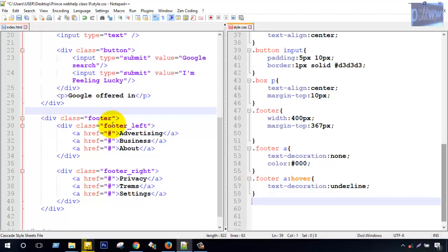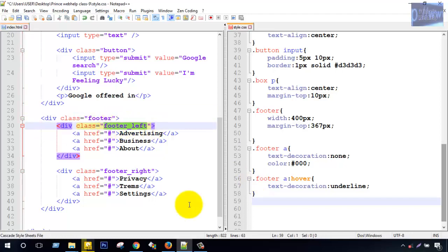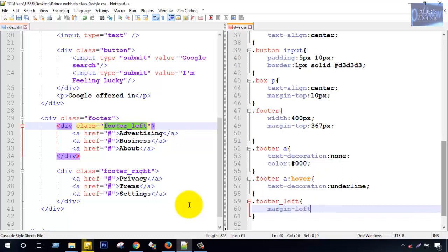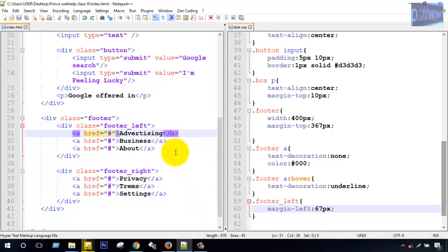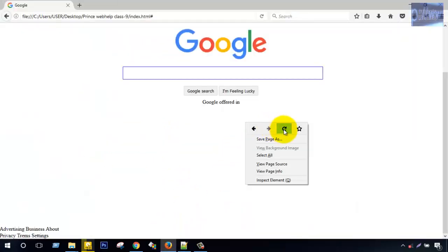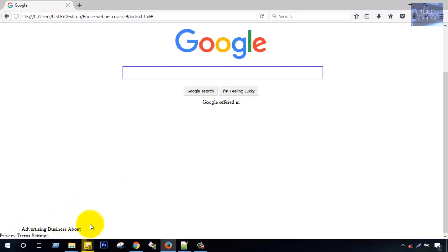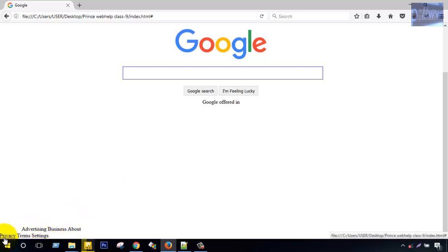Footer left, footer left style style. Margin left 67px. Save and Firefox reload. Margin left. Footer left style, margin left left 67px. Then next.